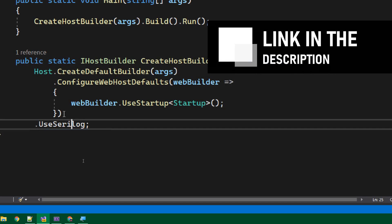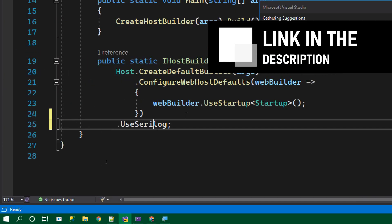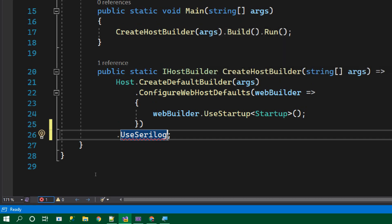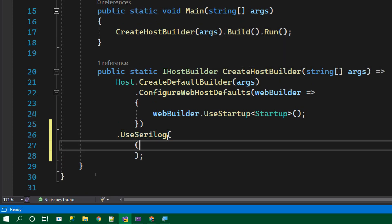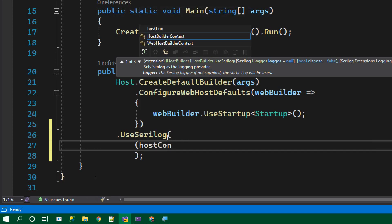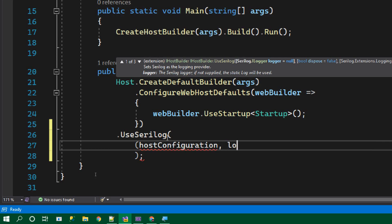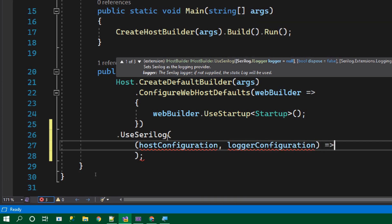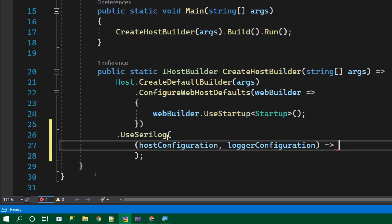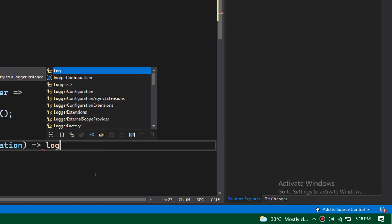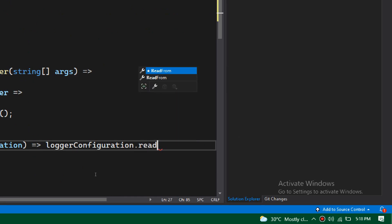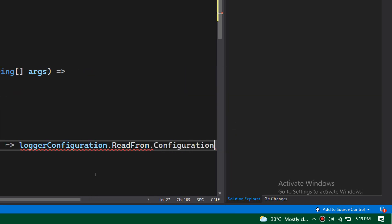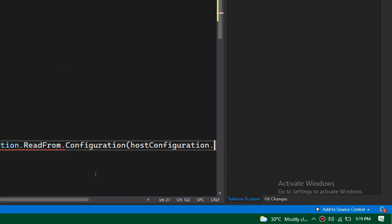If you want the documentation, I will add the link in the description. This UseSerilog needs to be imported from the Serilog package. To the UseSerilog function, we need to pass an arrow function with two arguments — we need to get the hosting configuration and the logger configuration. Then we need to tell the logger configuration to read the data from the hosting configuration.